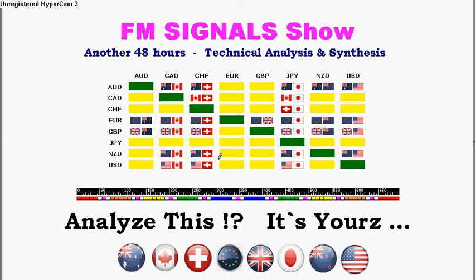Today we have the dollar-yen cross pair — another major one. So analyze this stuff again, it's still yours. Dollar-yen.